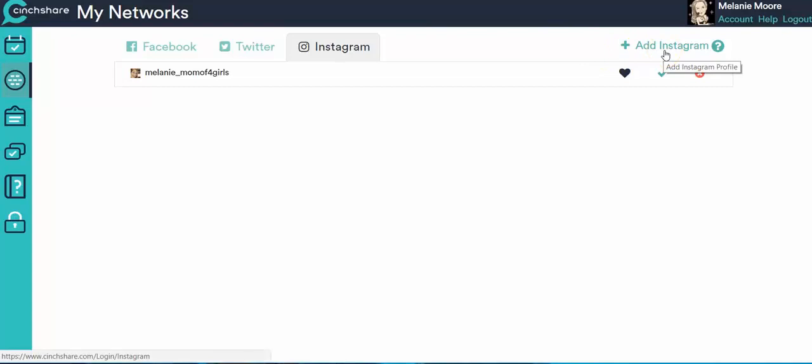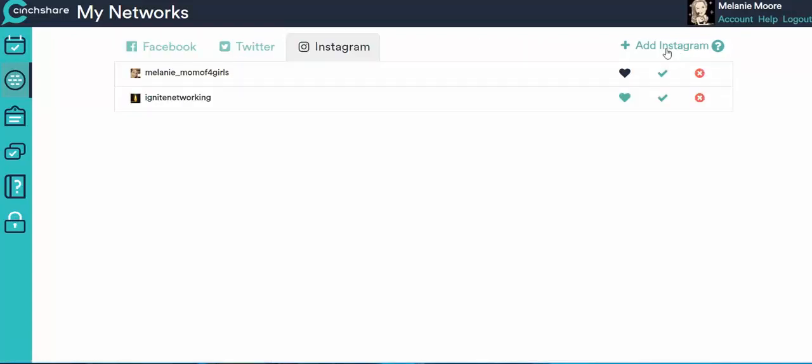So I am actually already logged on on Instagram.com into the next account that I want to add. So it's going to pull it in right away for me. See, because I was already logged into this.